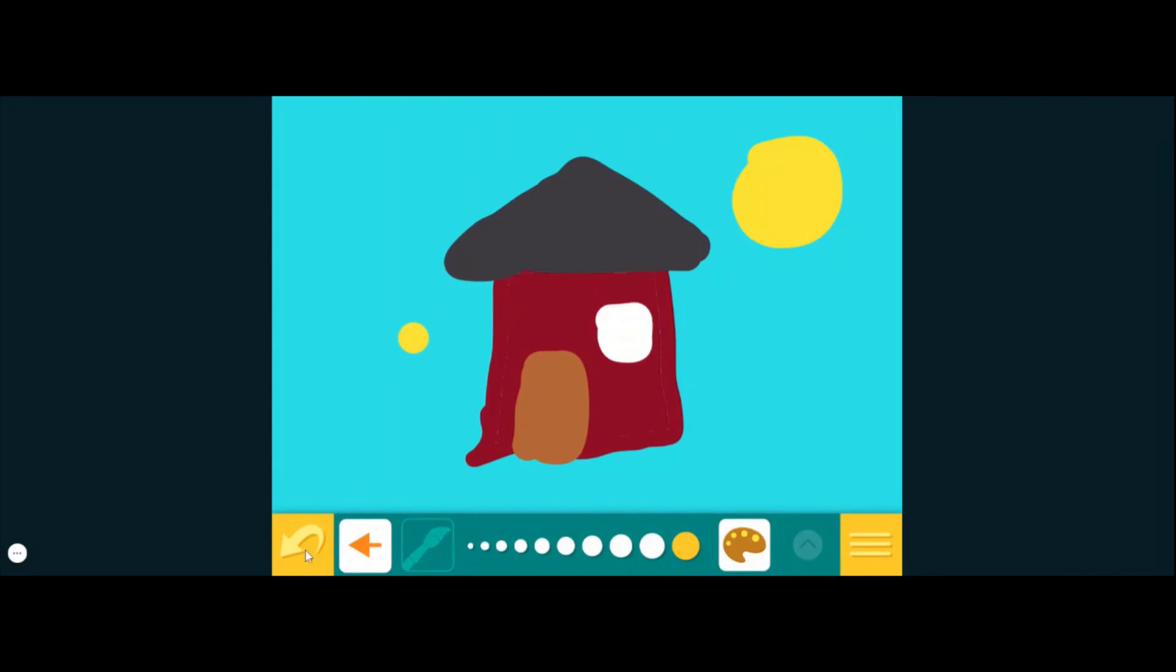Whoops, one mark too many. We'll hit undo and there we go, we have a little bit of a house picture. Now you could make anything your imagination comes up with. Maybe you want to do a house, maybe you want to do your family, race cars, unicorns.